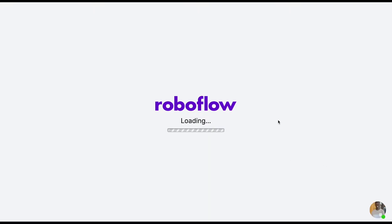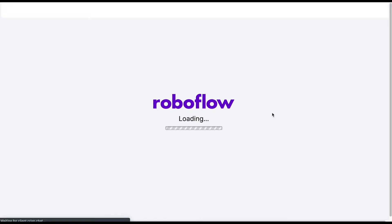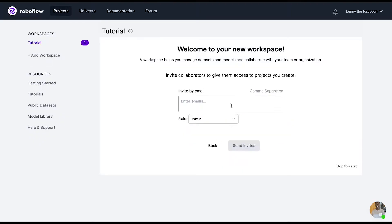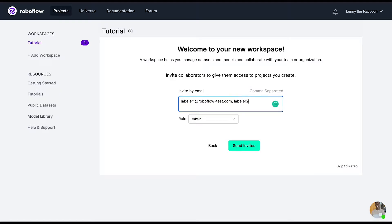As your workspace loads, you can select what you'd like to use the workspace for and the name of the workspace. You can also invite teammates and select a role for them depending on your workspace type, or you can choose not to invite teammates and skip this step.